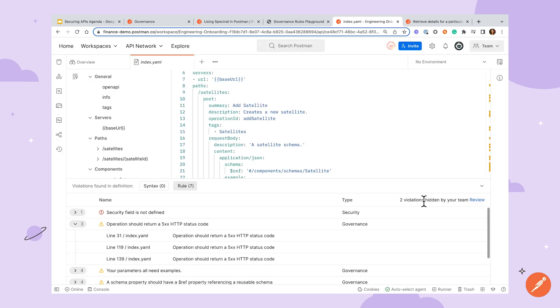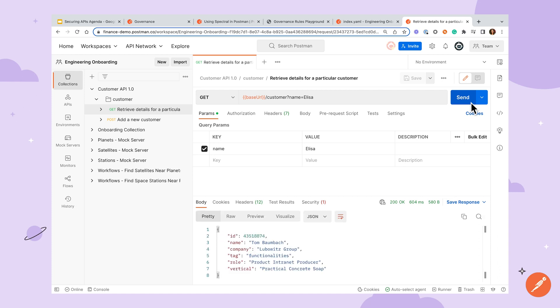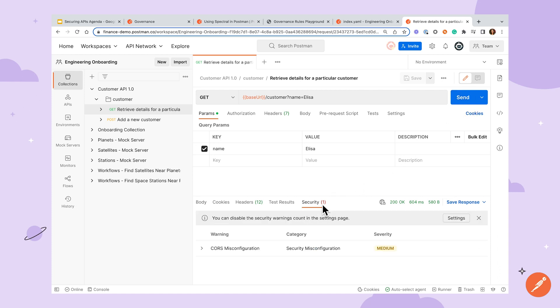Security alerts for requests can be seen when sending a request in a collection, then clicking over to the Security tab. Similar to the API builder, you can hide these alerts or click the link to see a possible fix in the Postman Learning Center.